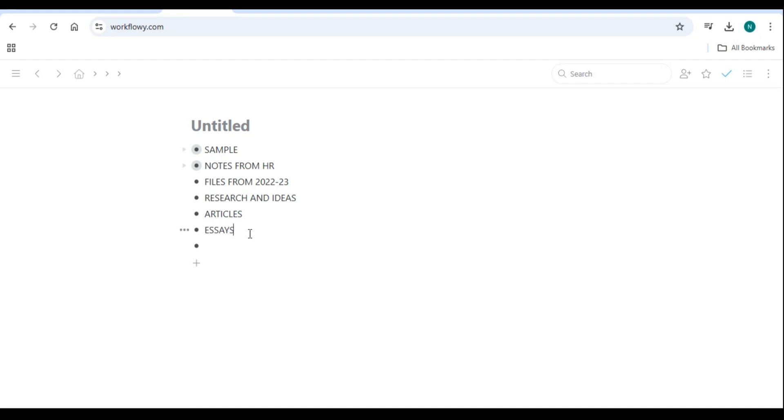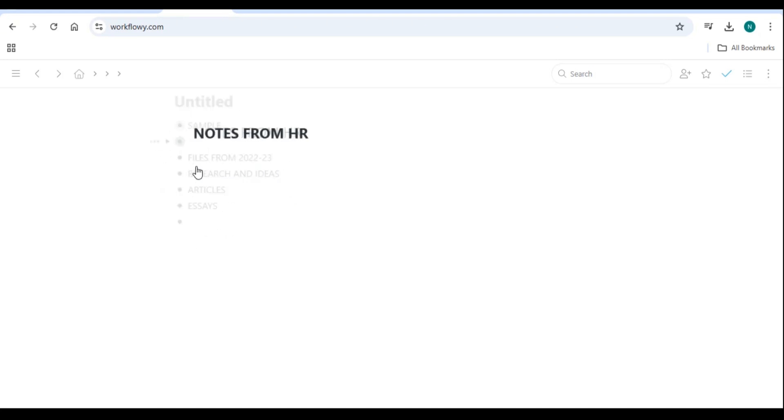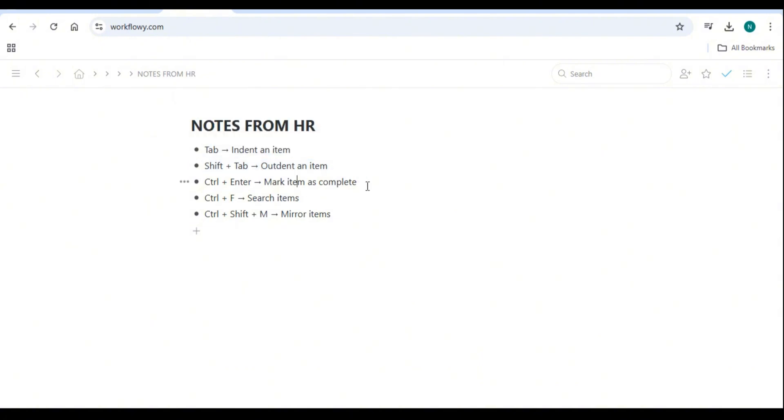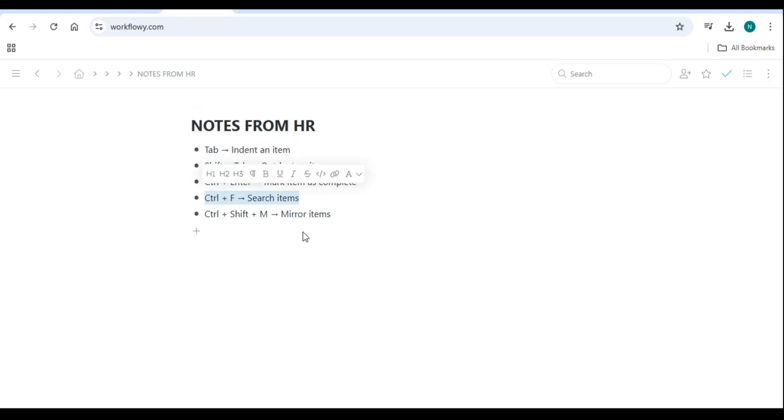Number four: Advanced Workflowy Features. Keyboard shortcuts for efficiency: mastering shortcuts can speed up your workflow. Tab: indent an item. Shift plus tab: outdent an item. Ctrl plus Enter: mark item as complete. Ctrl plus F: search items. Ctrl plus Shift plus M: mirror items.